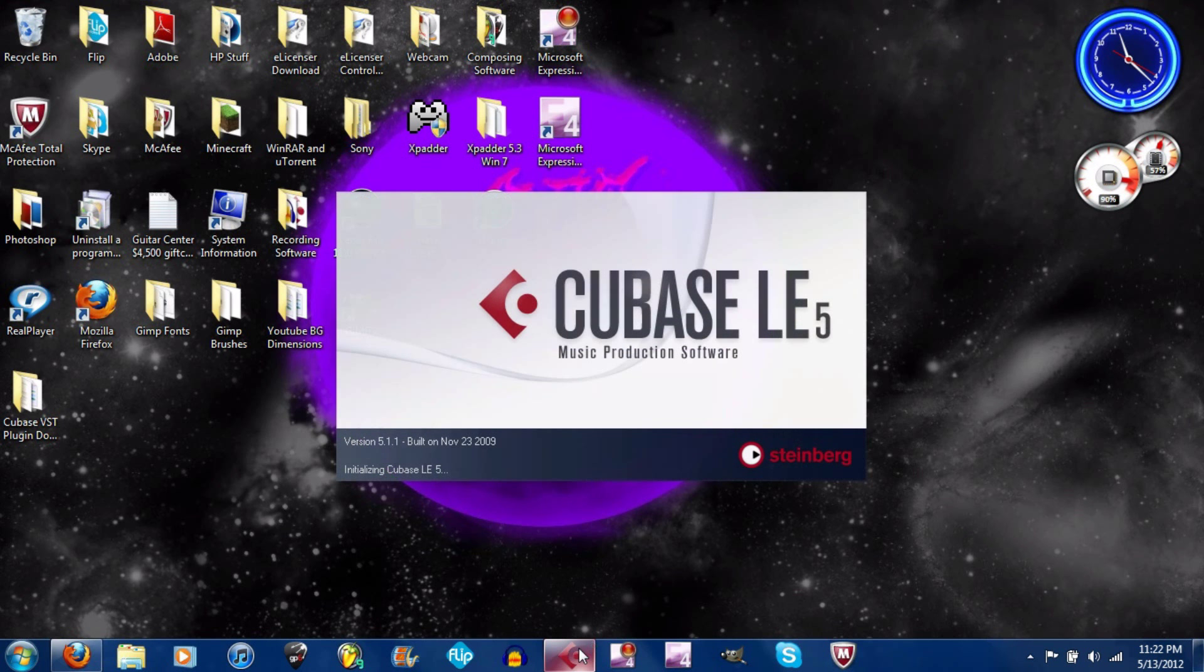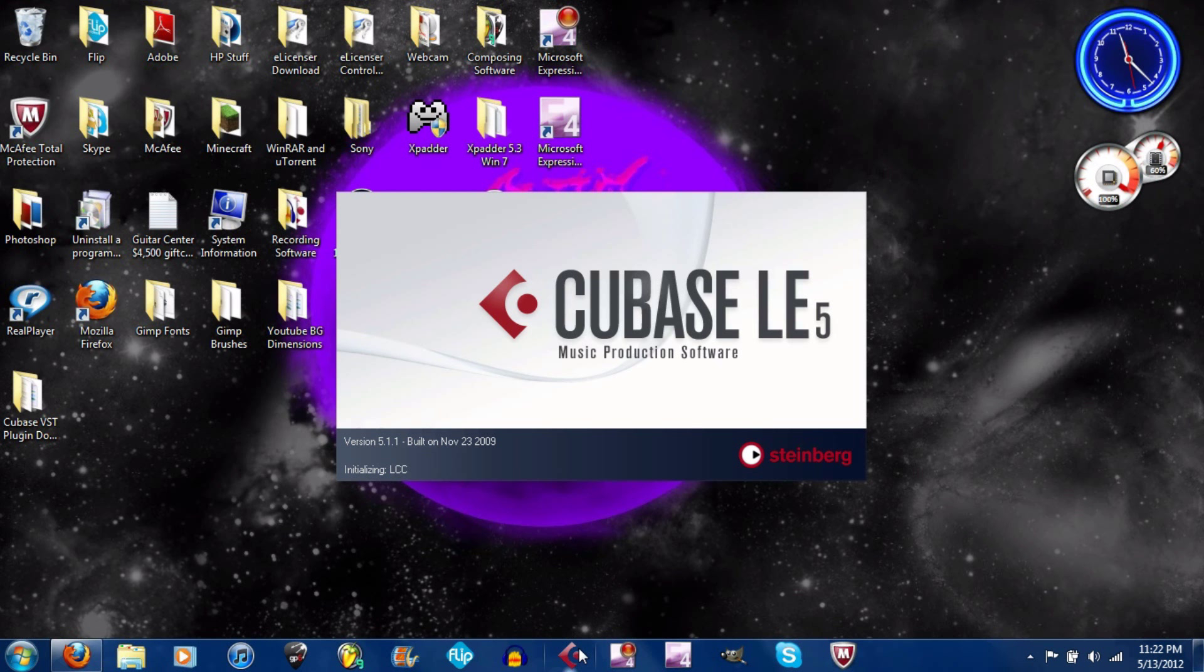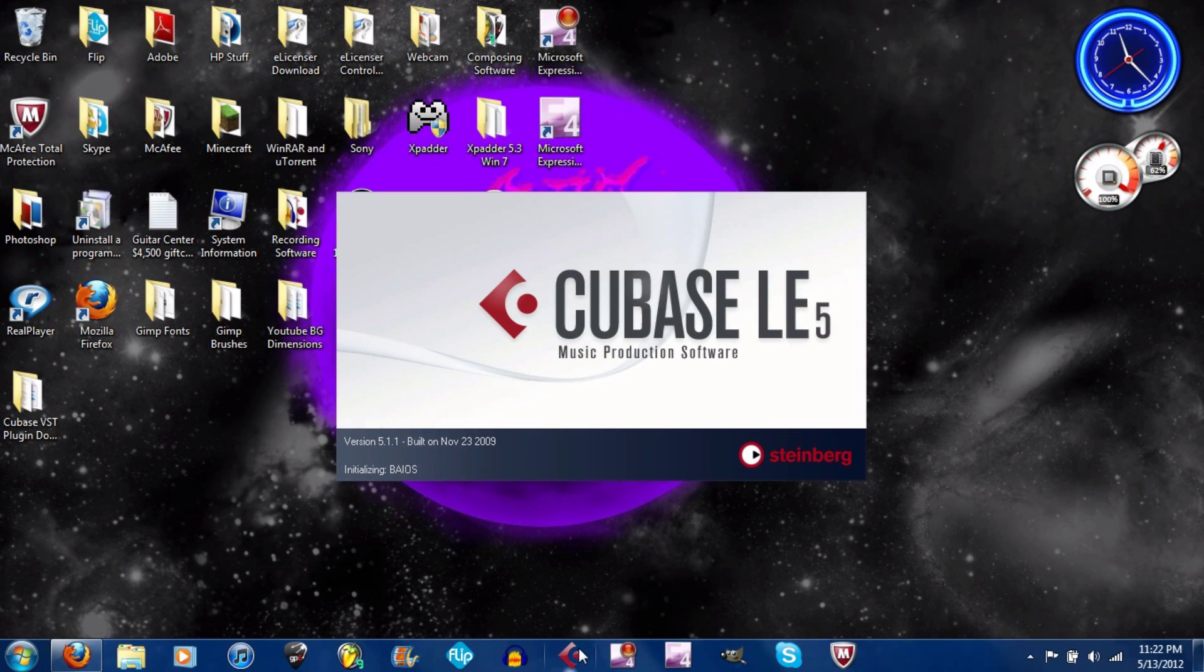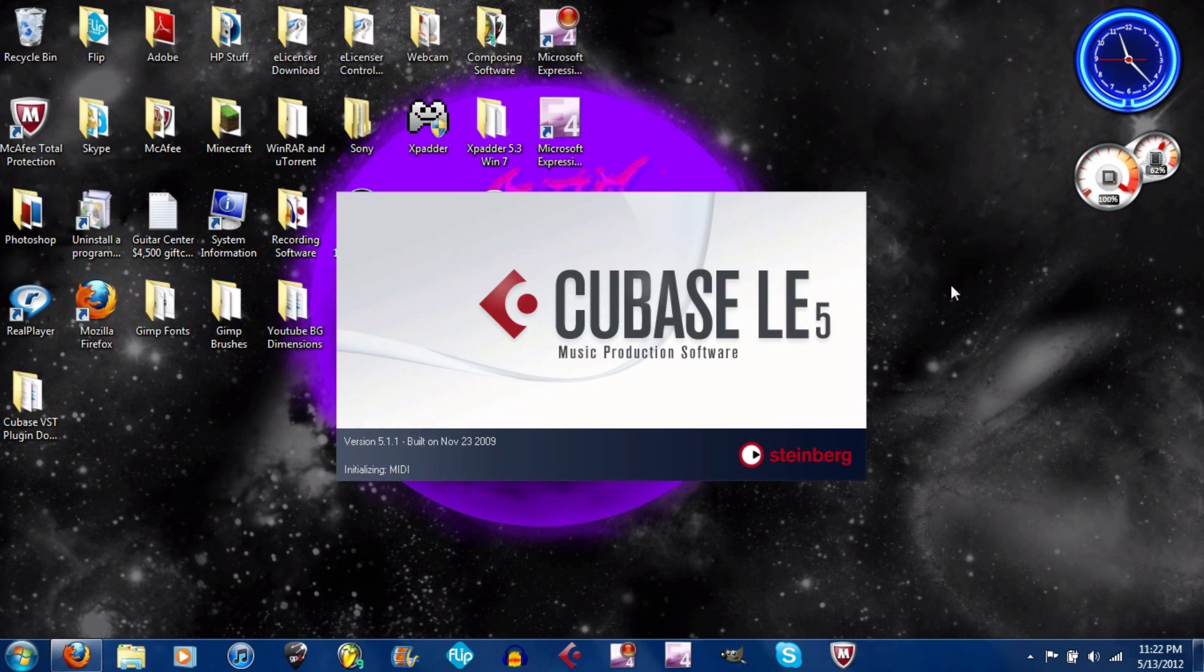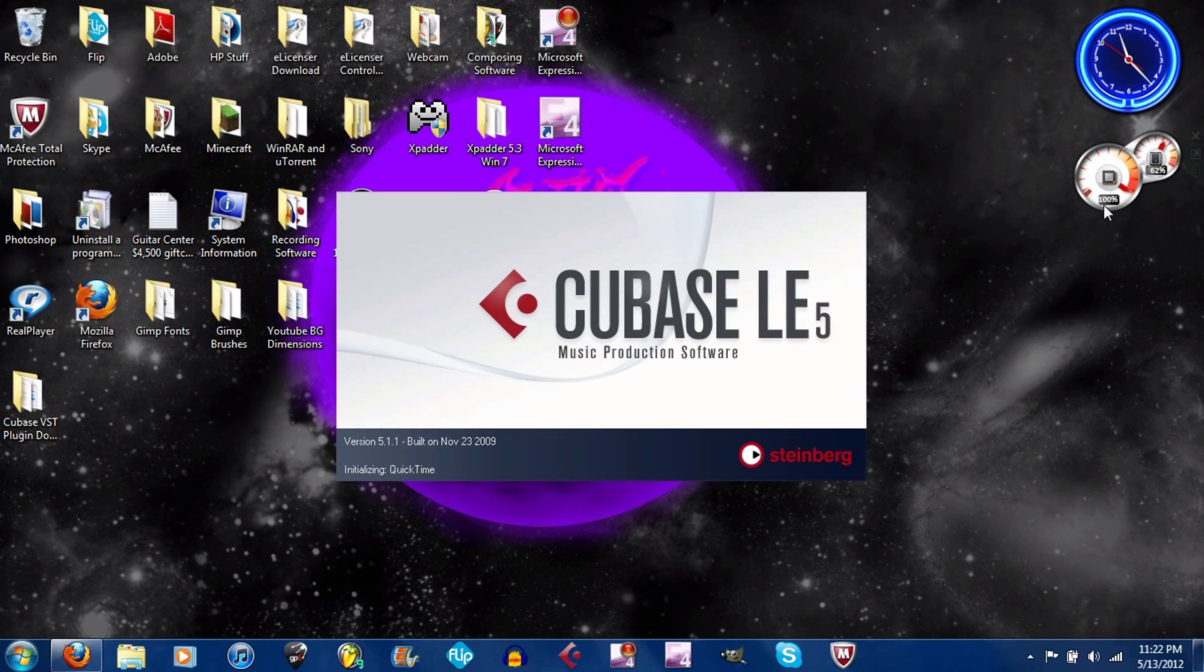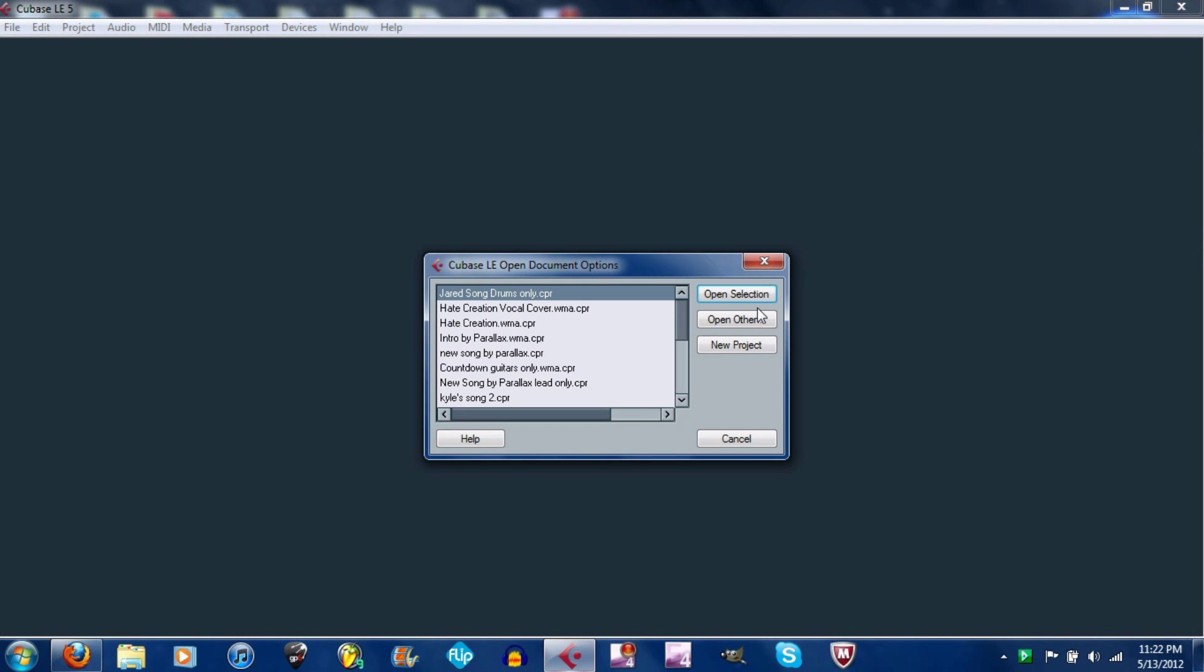Now you can open up Cubase. This might take a little bit because my computer isn't really high quality. Sorry if there's any excess noise. We'll let Cubase open up here.